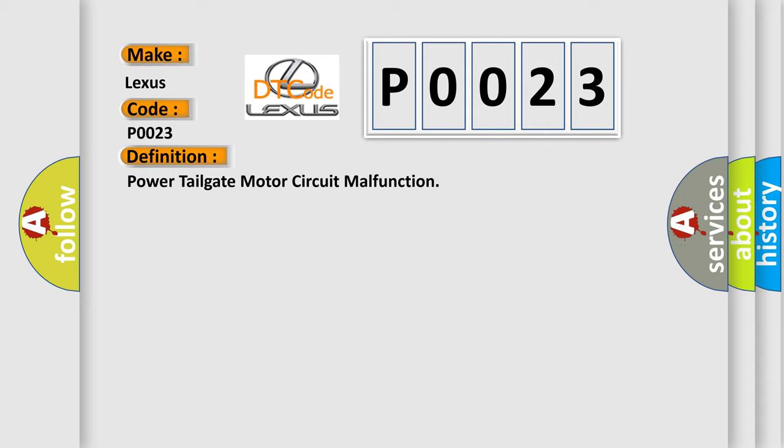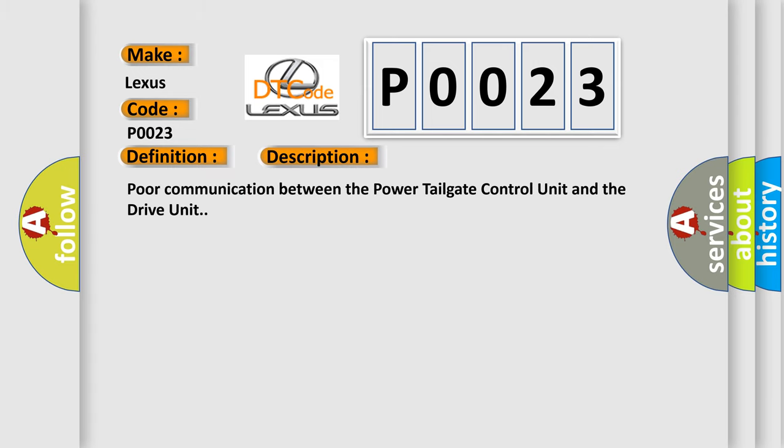And now this is a short description of this DTC code. Poor communication between the power tailgate control unit and the drive unit.